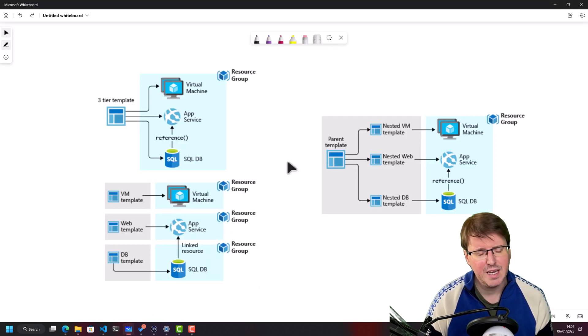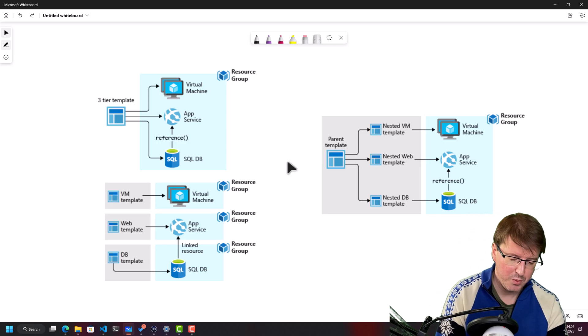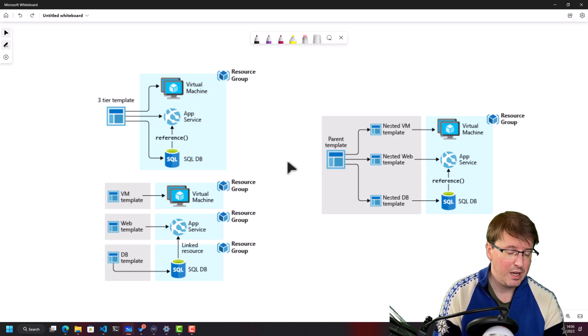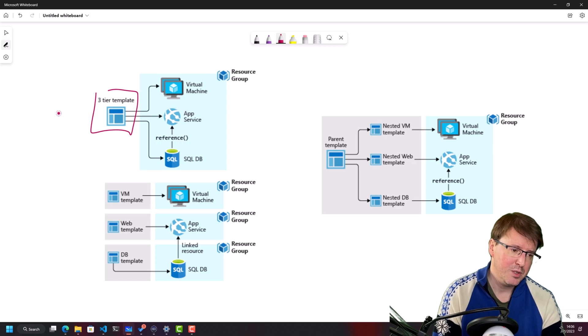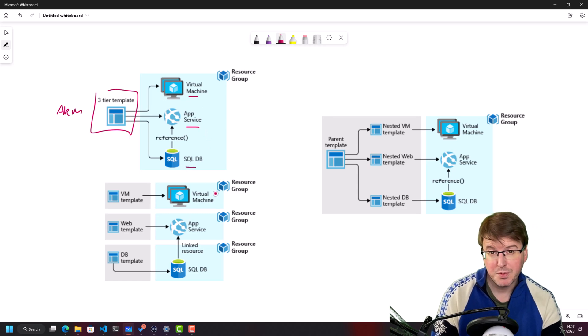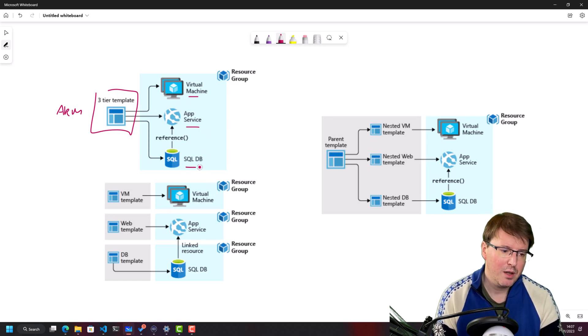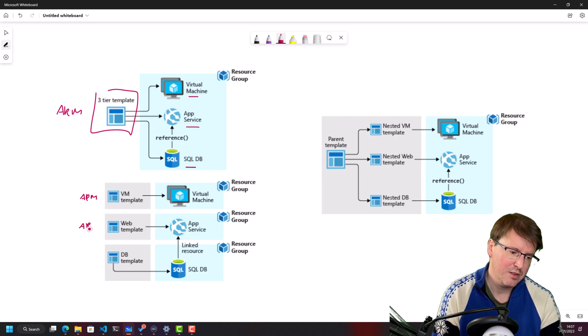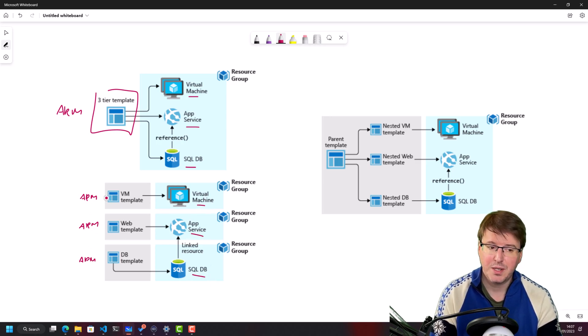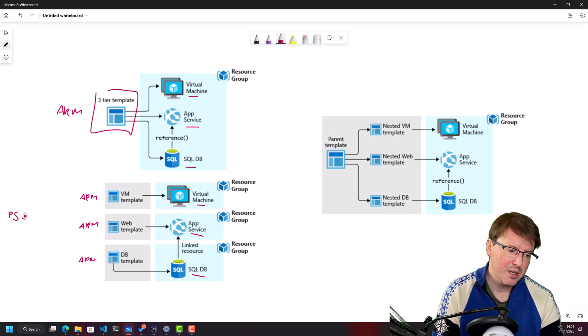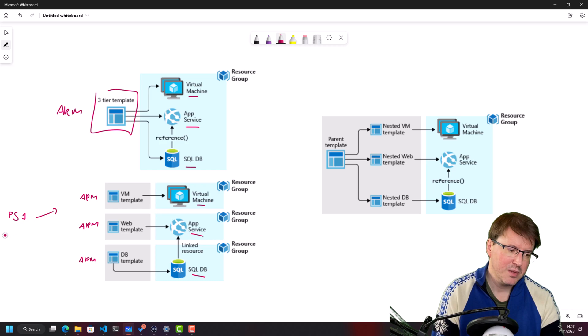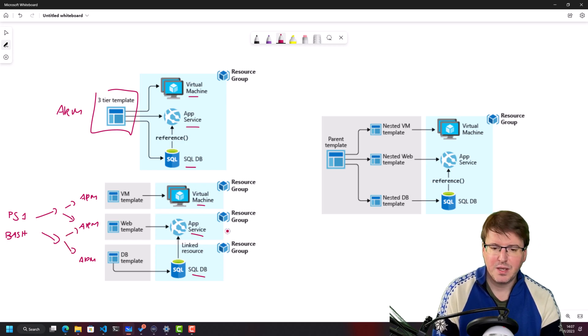If you pop back here, we can actually deploy ARM templates in a number of different ways. If we have multiple services, for example, here, we could have a three tier template, which is one ARM template file. So one JSON file that contains information about multiple services. If these services had separate life cycles, we might deploy different ARM template files for each service. So you might have three separate ARM template files, one for the VM, one for the app service and one for the SQL database. And you might have, for example, a PowerShell script, a PS1 file, or even something like a bash script to actually automate the deployment of these three ARM templates and kick them off.